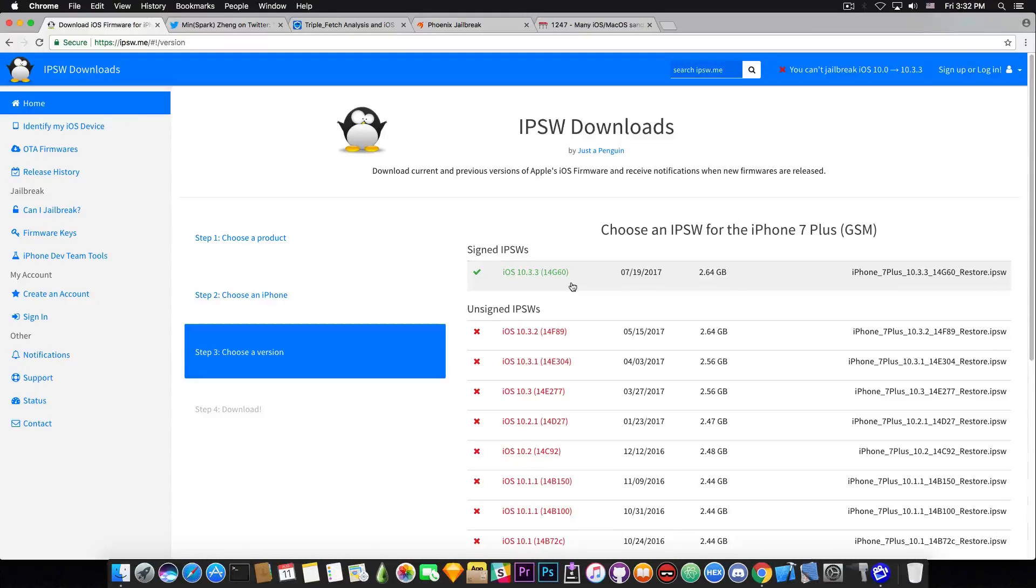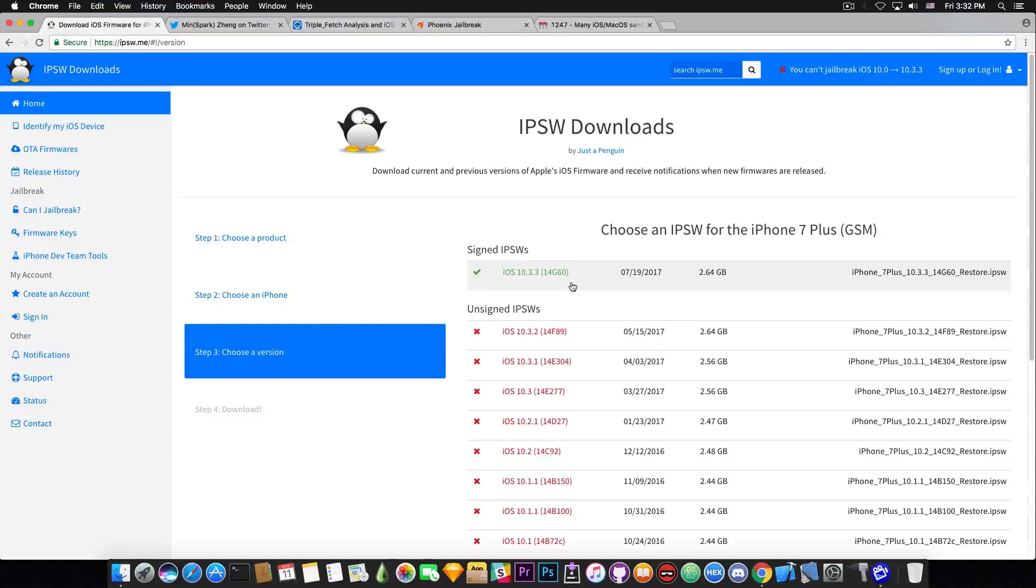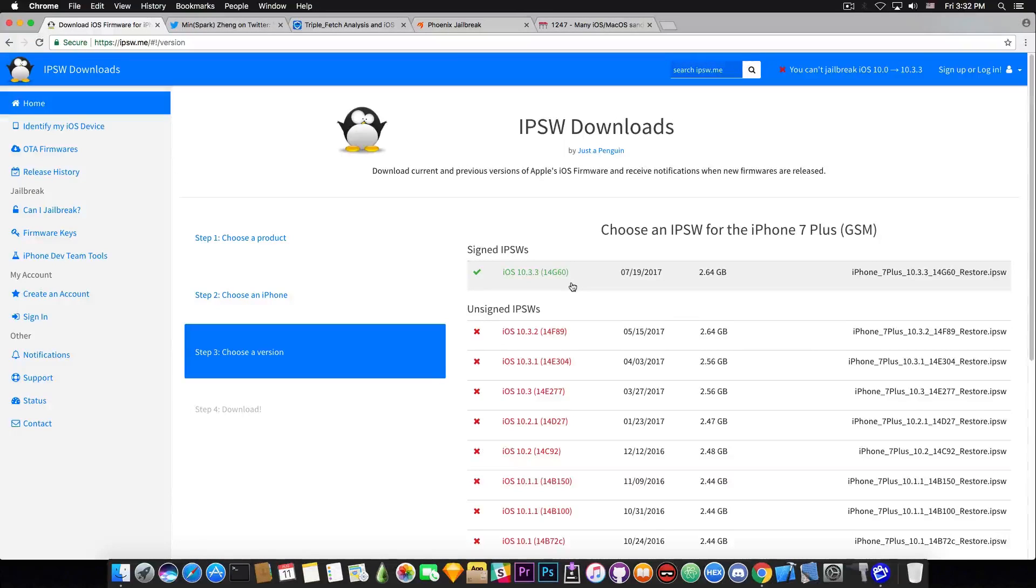Now if you're already on 10.3.3 there's not much you can do. I really hope you have the blobs for iOS 10.3.2 saved. But I have already said a couple times on this channel to downgrade when it used to be signed.